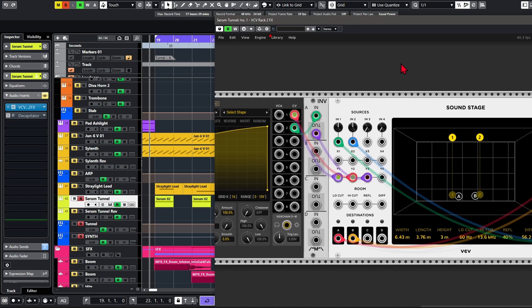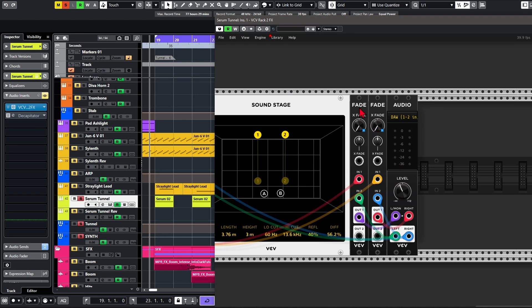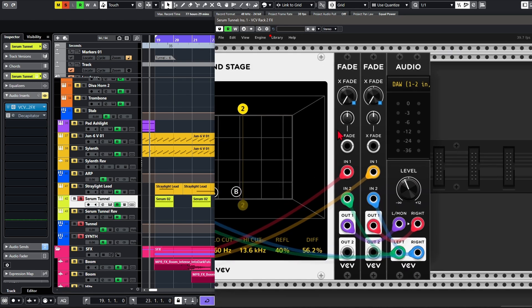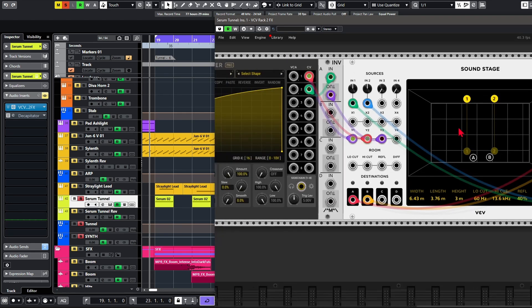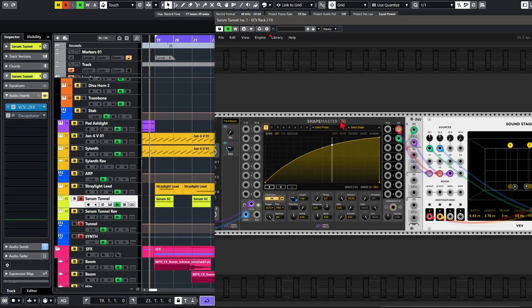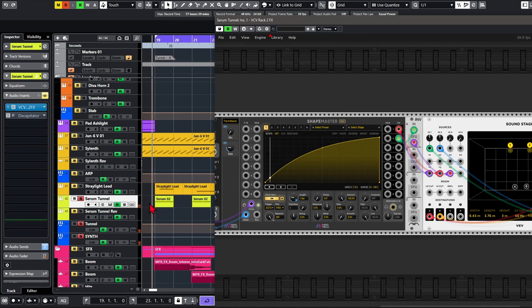I also made a dry-wet control. I'm using the Fade module, taking the direct output from the DAW and sending that to input 2 — so on the right we get the dry input, and on the left we get the wet input. I've mapped this to Patchmaster and labeled it as mix control, so I can easily automate this in my DAW.